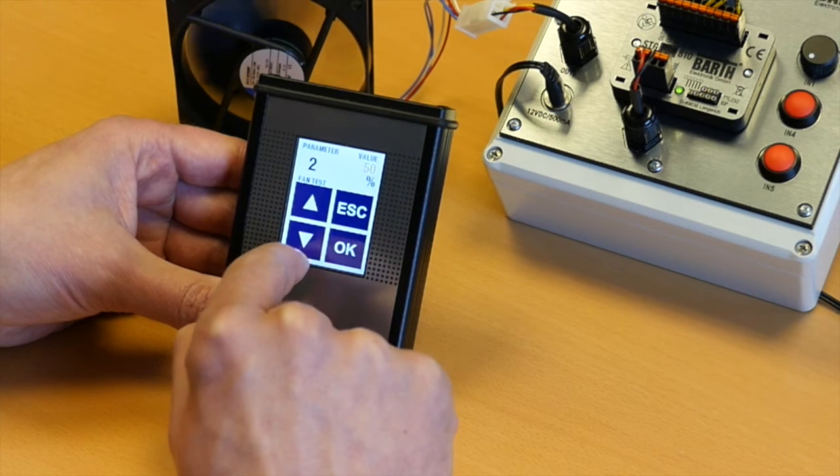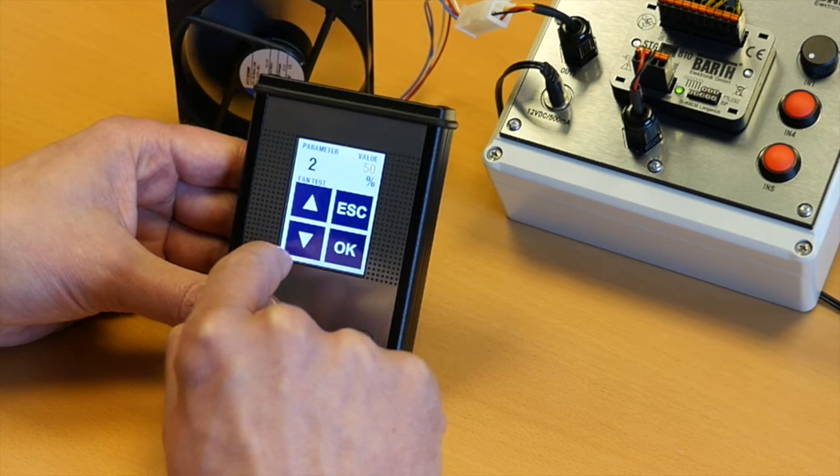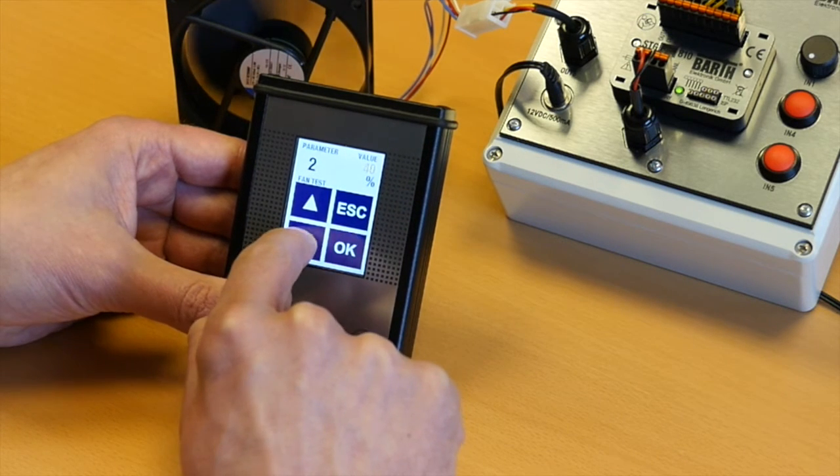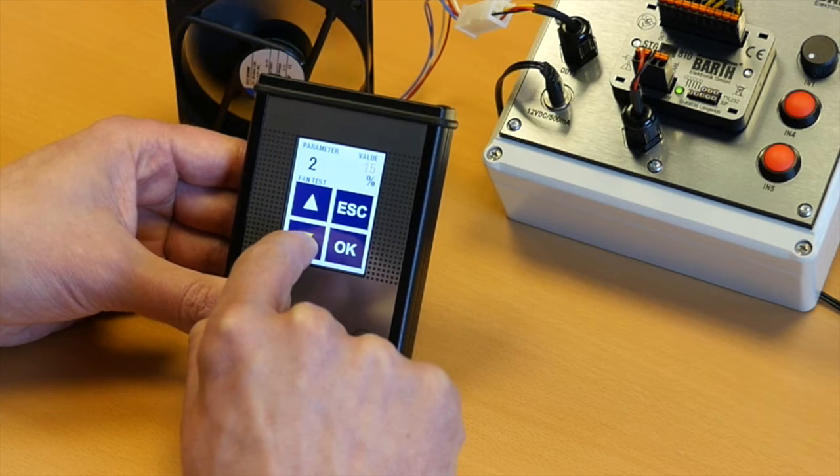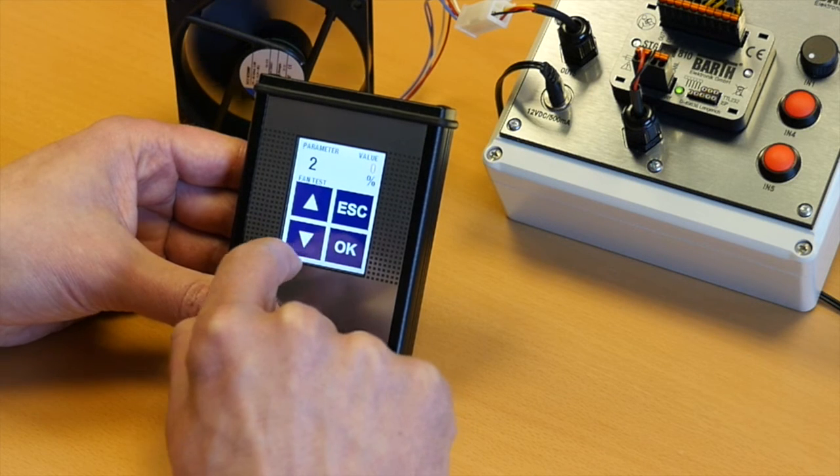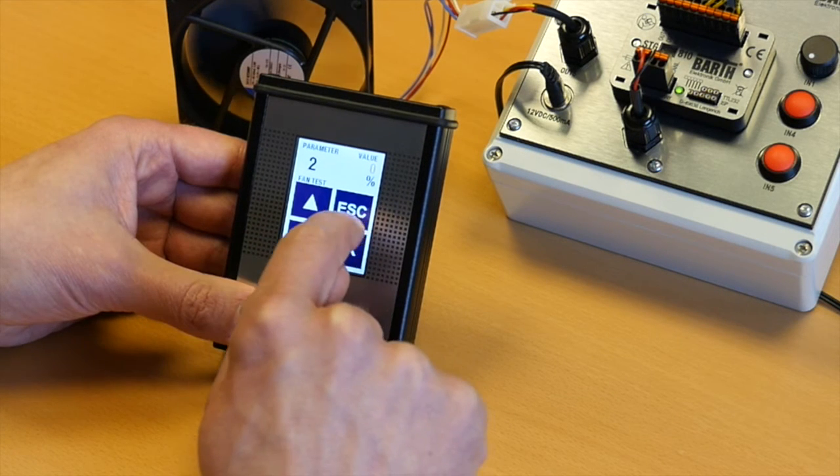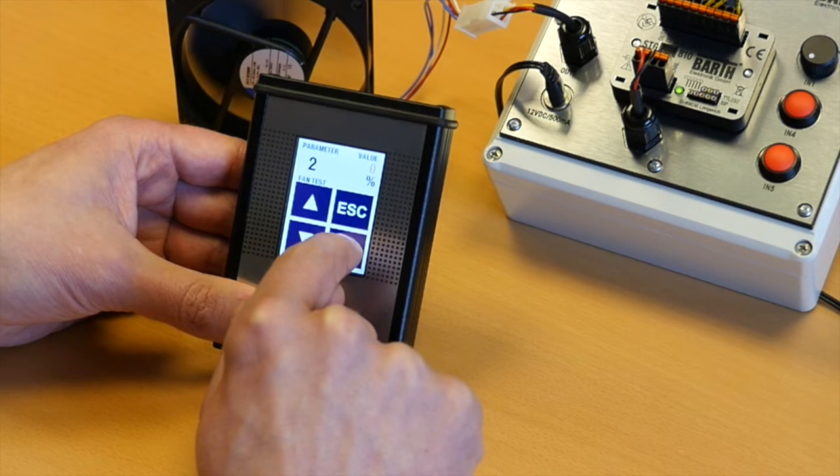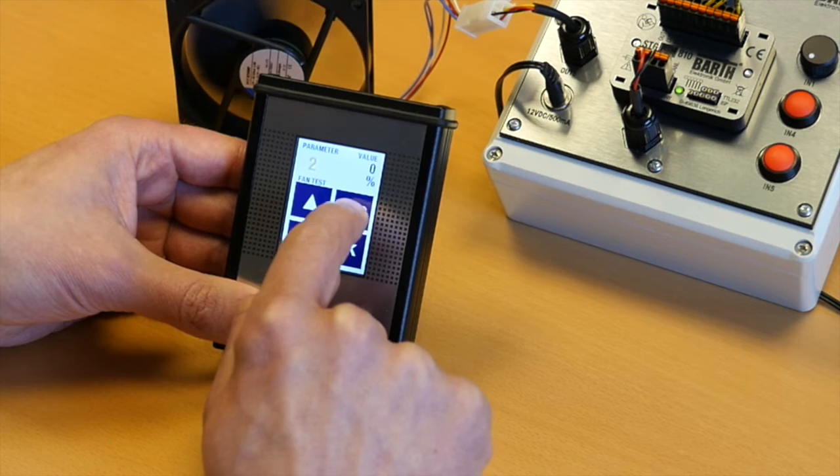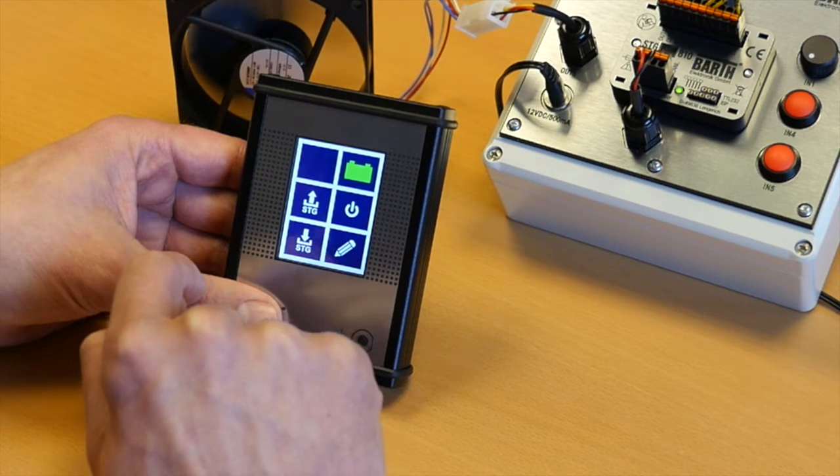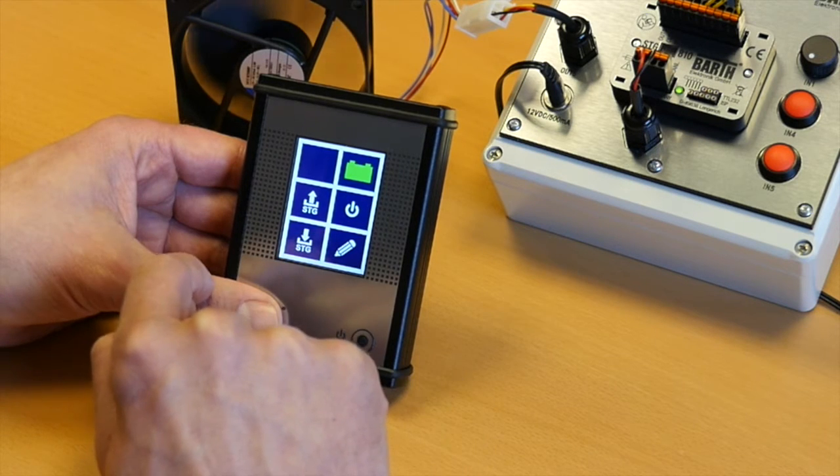Now the value is highlighted in yellow. Decrease the value to zero, confirm this with OK, leave this menu by pressing escape.